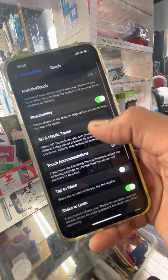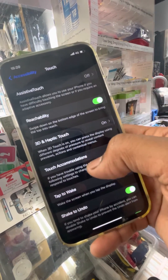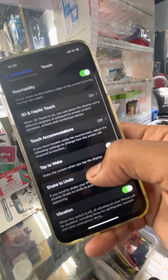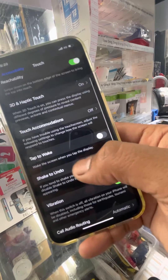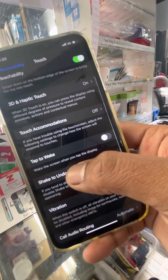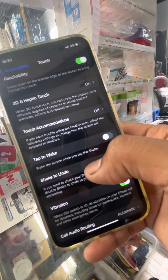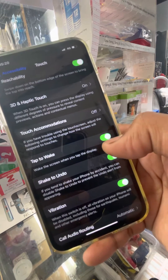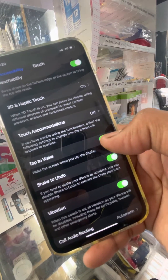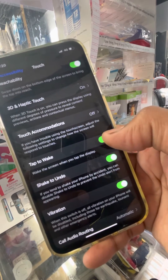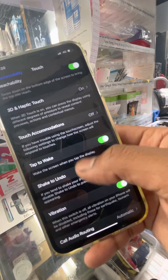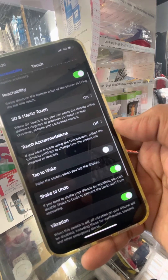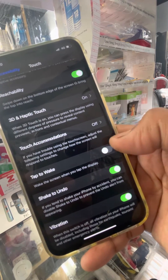Click on Touch, then find Tap to Wake — it wakes the screen when you tap the display. Click on this one. Make sure it shows green; if it's gray, that means it's off.